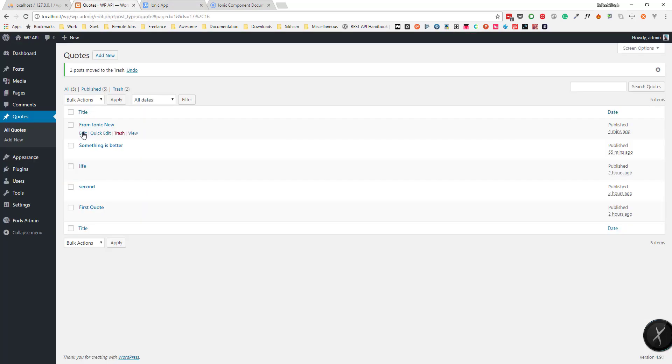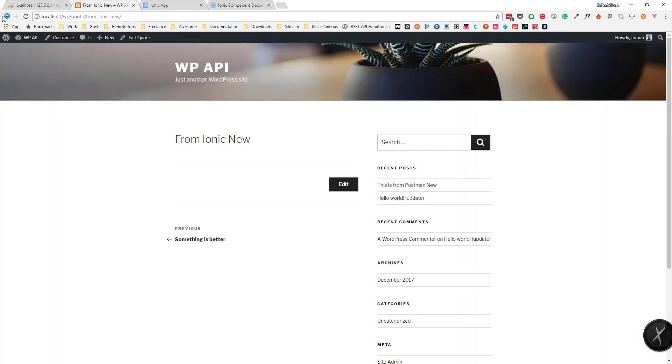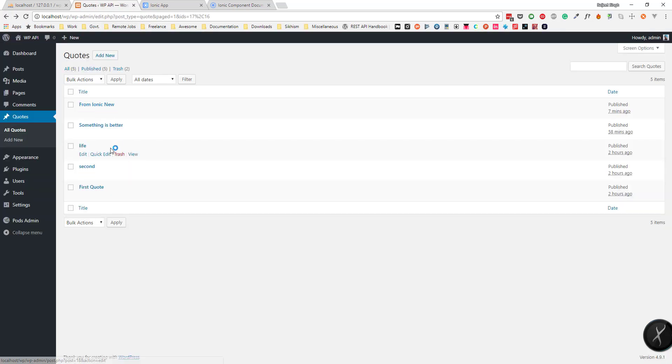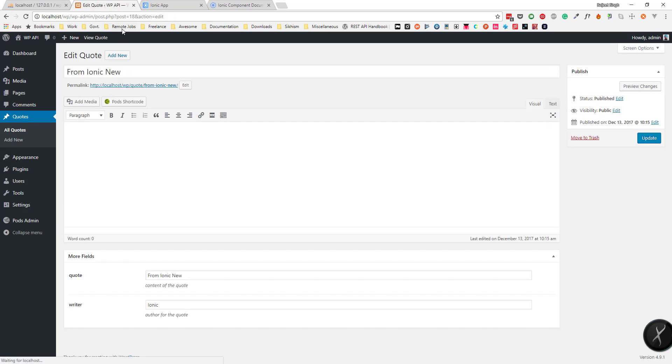Let's say I want to edit this post. First, if I click edit here, I can see the post ID is 18.